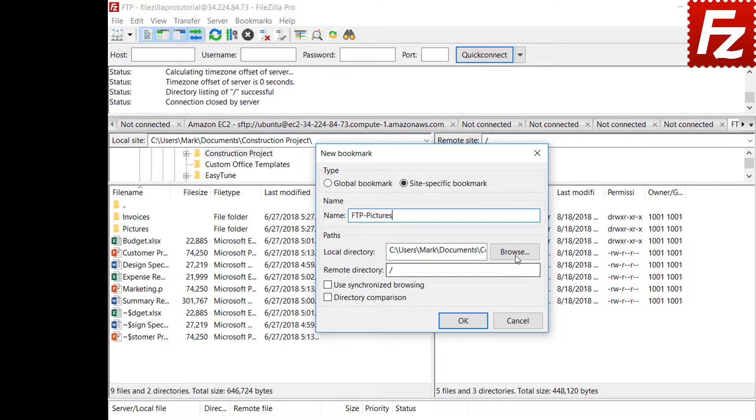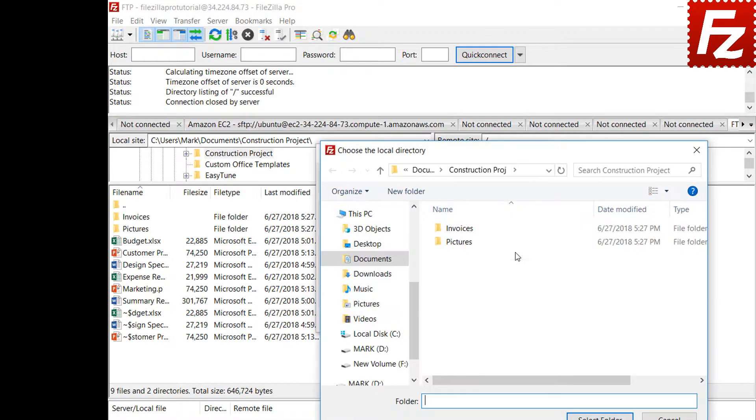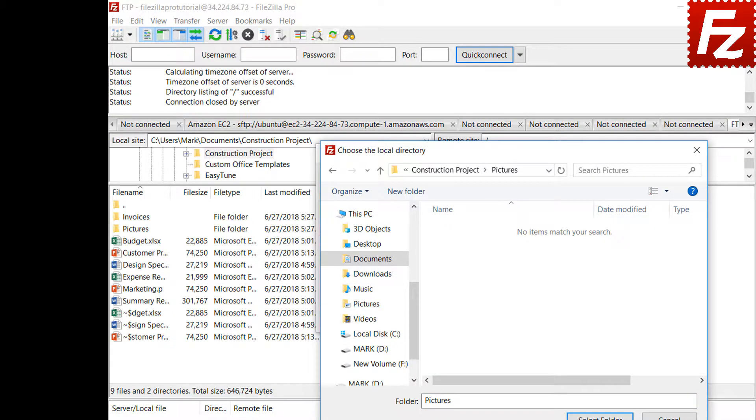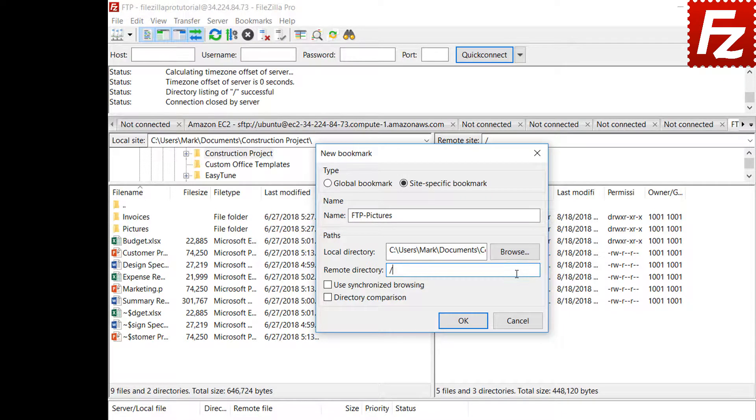Choose the local directory that will be bookmarked, then enter the corresponding remote directory. You don't need to fill both directories. FileZilla will change to the directory configured and left the other one unchanged.